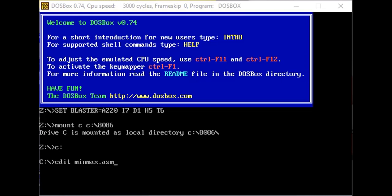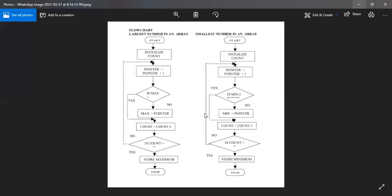Now Tannusha will take over. The flowchart for finding the maximum number: first we initialize the count, then we increment the pointer by 1. After that we check if the pointer value is maximum. If yes, we set count equals count minus 1. If no, we repeat the loop. When the count reaches 0, we store that value as the maximum. Otherwise we go back to the step where pointer equals pointer plus 1 and repeat the whole loop.